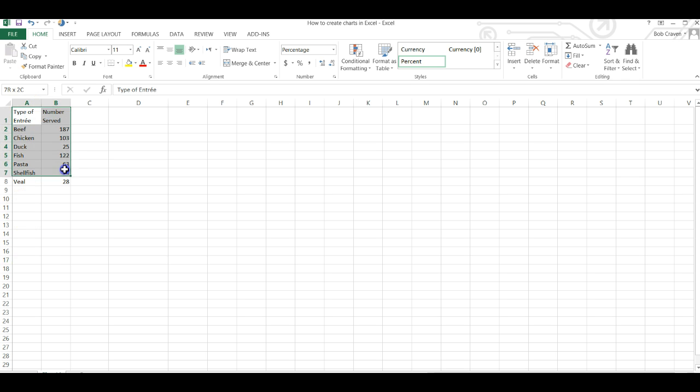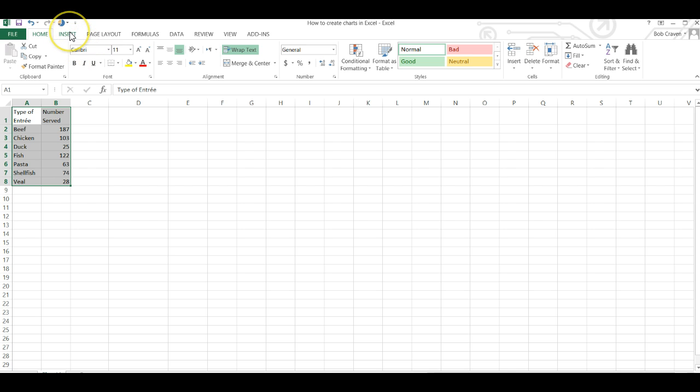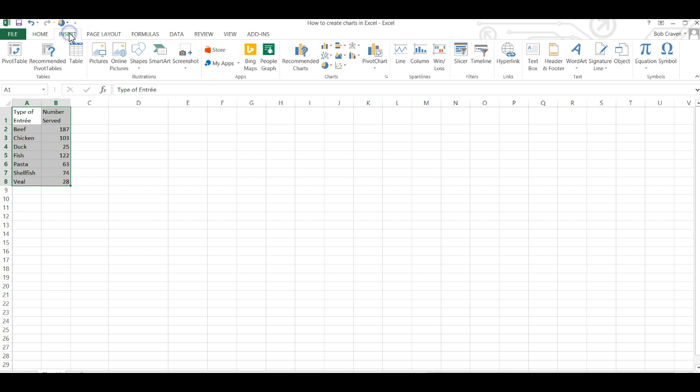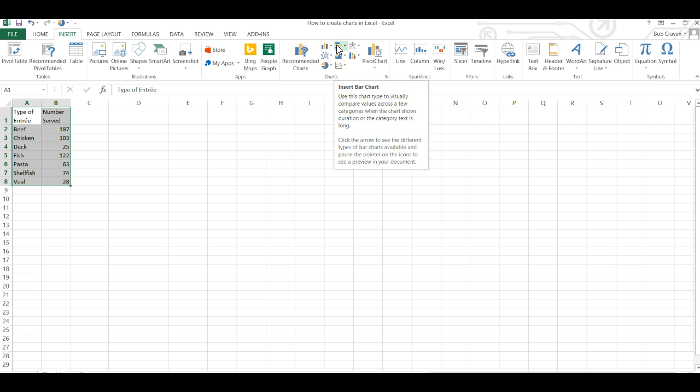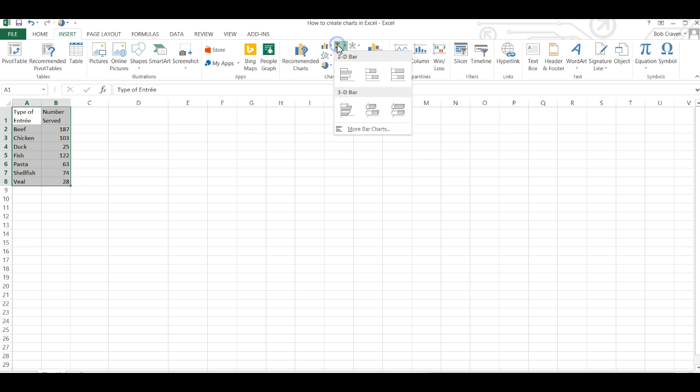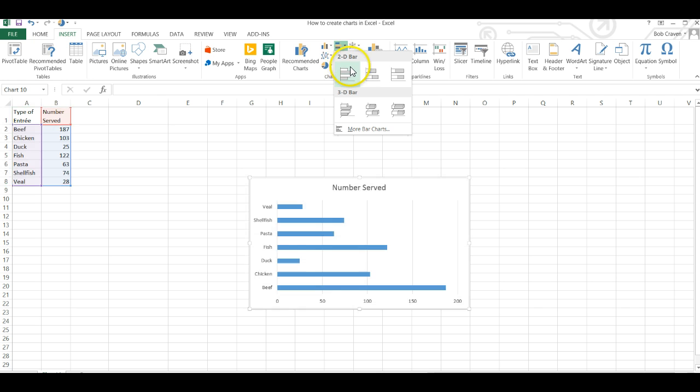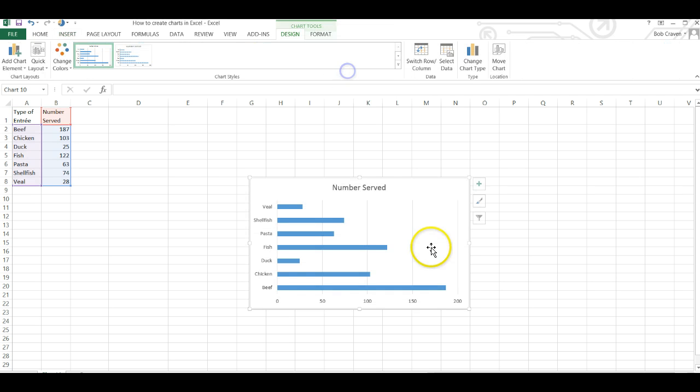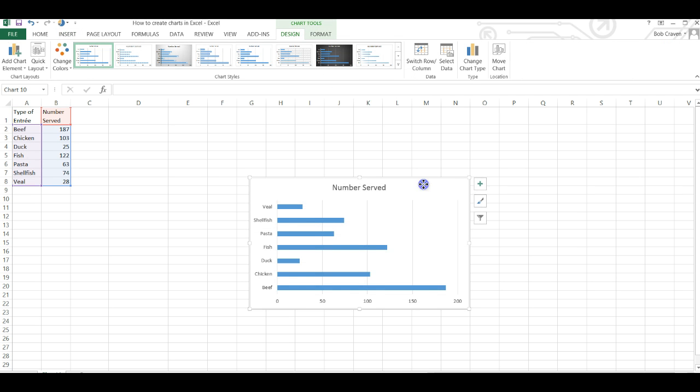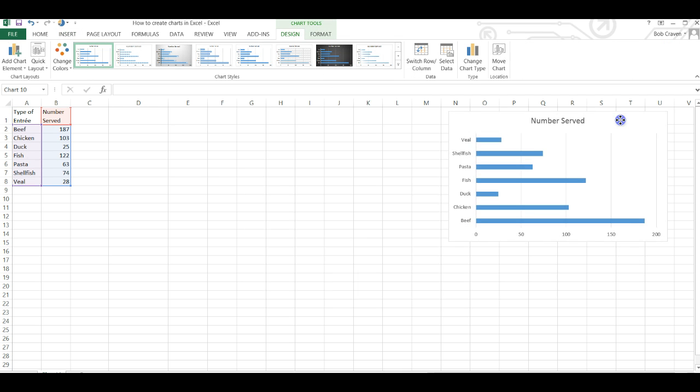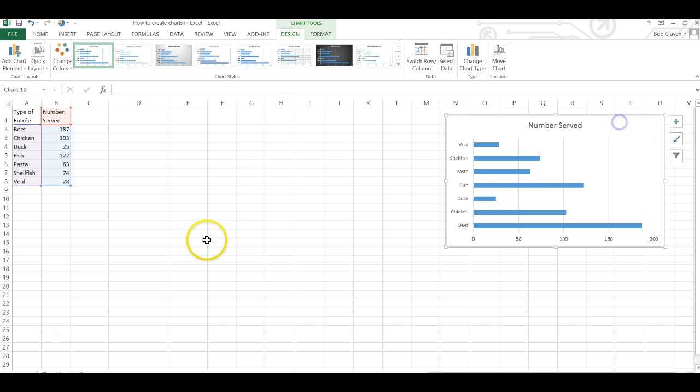Highlight our data and from the toolbar click on the insert tab and then scroll over to the bar chart icon and choose the top icon on the left and there's our bar chart.